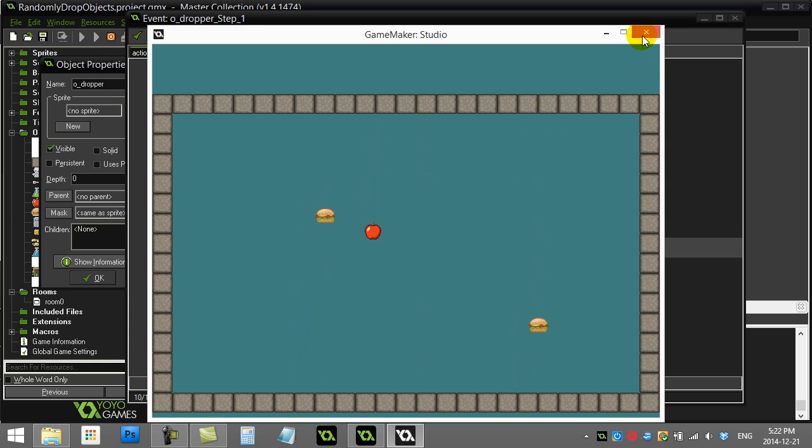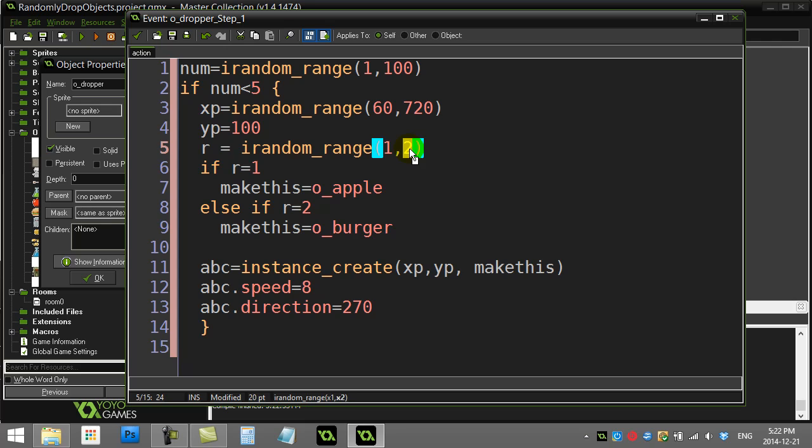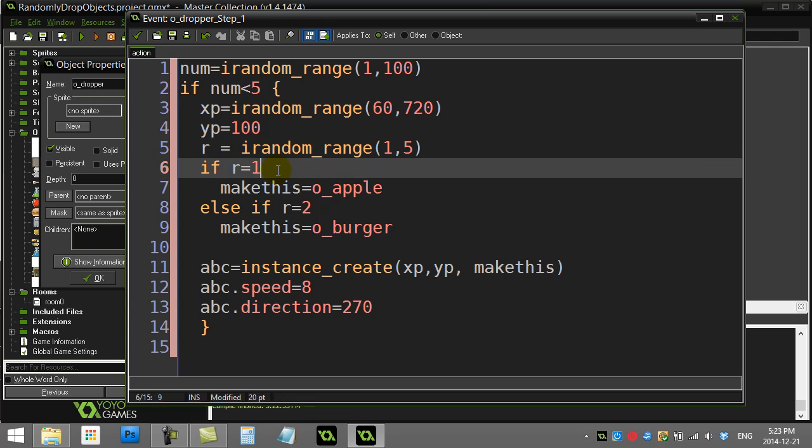Let's say you want the burgers to be more rare. Oh, that's sort of funny. Let's do this. Let's say find the number 1 to 5.